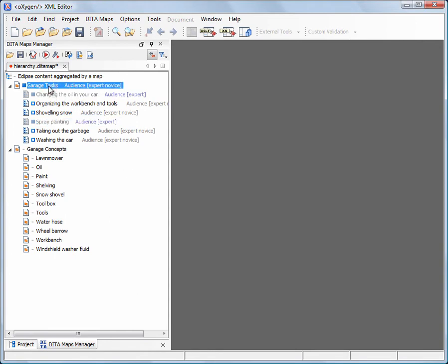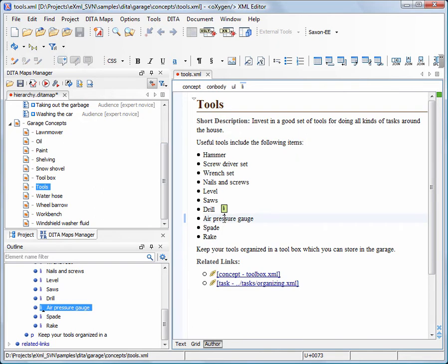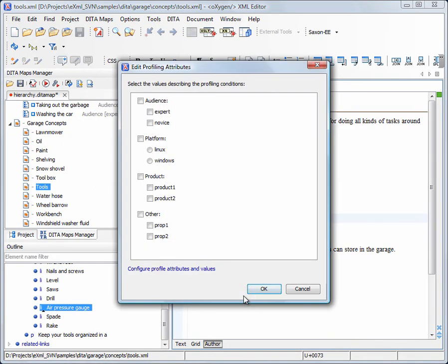We can profile not only the topic references from the DITA Map, but also elements within the topics. For instance, the air pressure gauge is a tool used by experts, so we will mark it as such.